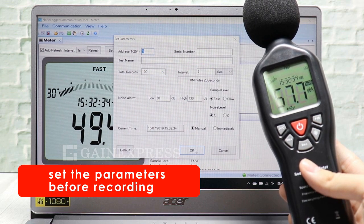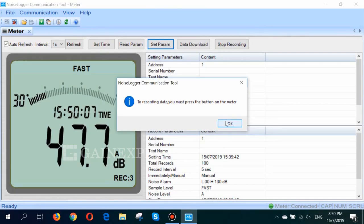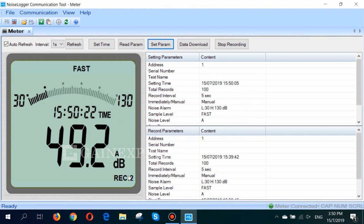To start recording, press the button on the meter. And it will now begin to log the noise levels.